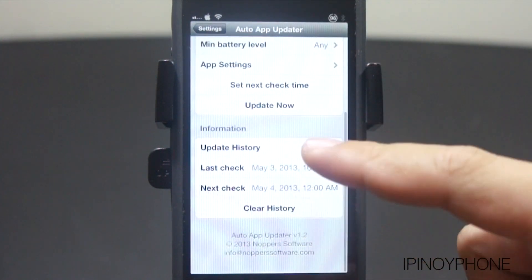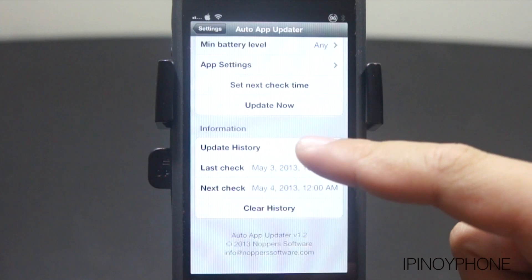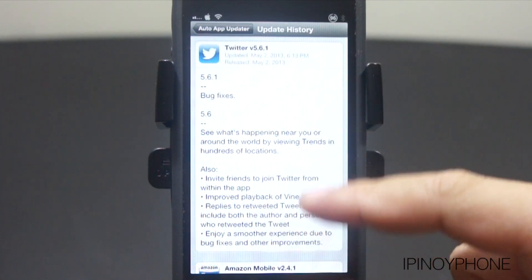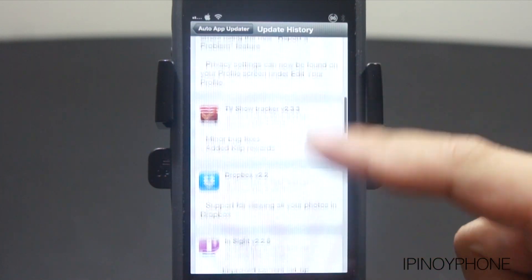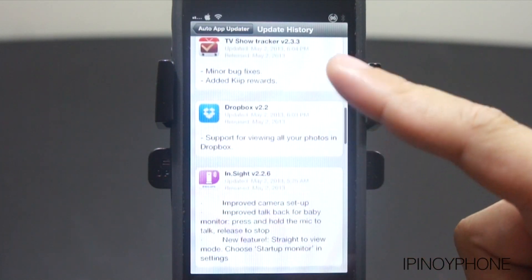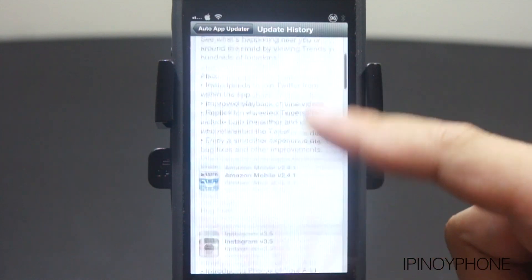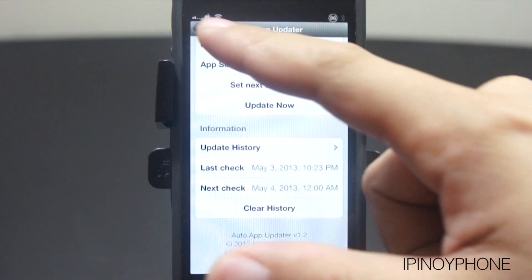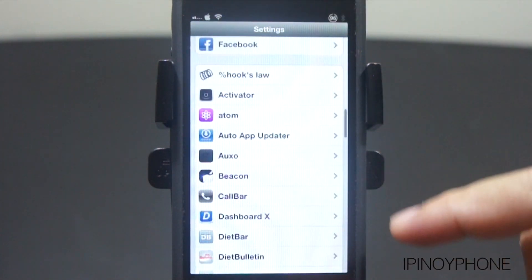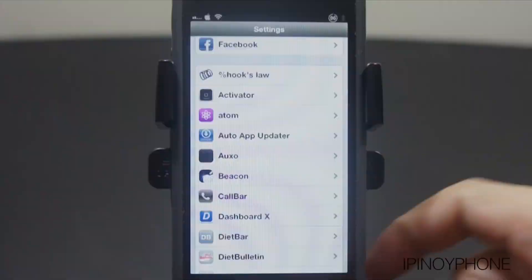You can also check the update history for whatever changes were made on the app for that update. So with this tweak, I don't have to go to the App Store and manually update all the apps because this tweak will automatically do that for me.